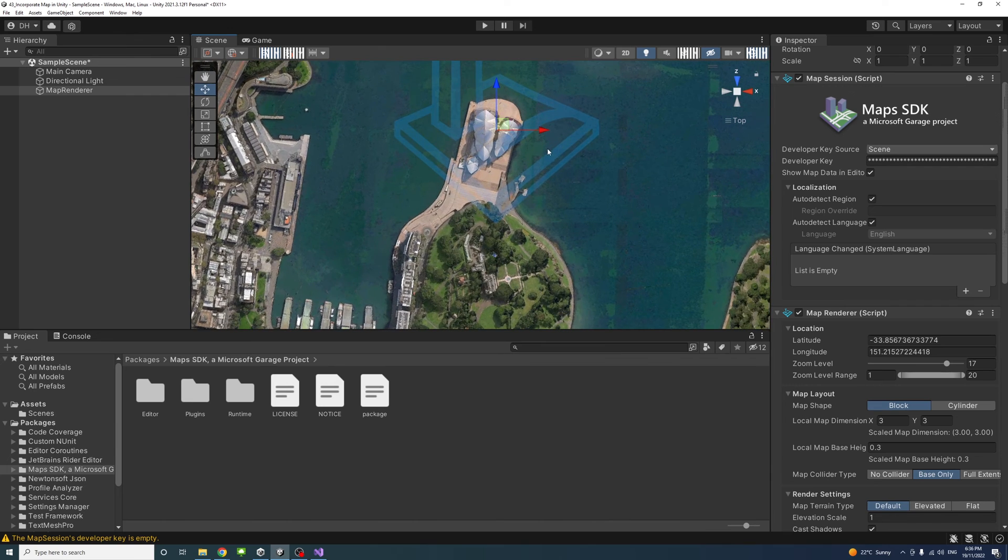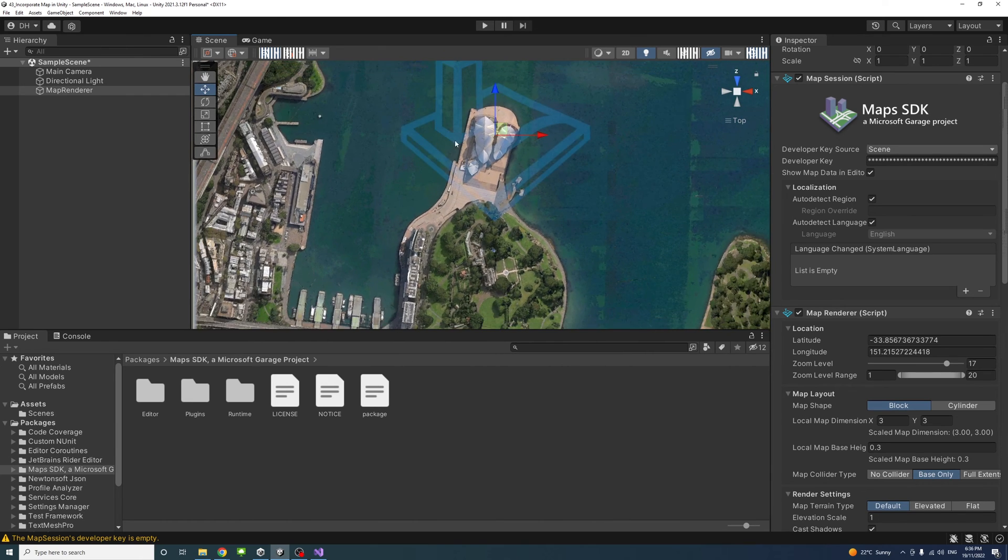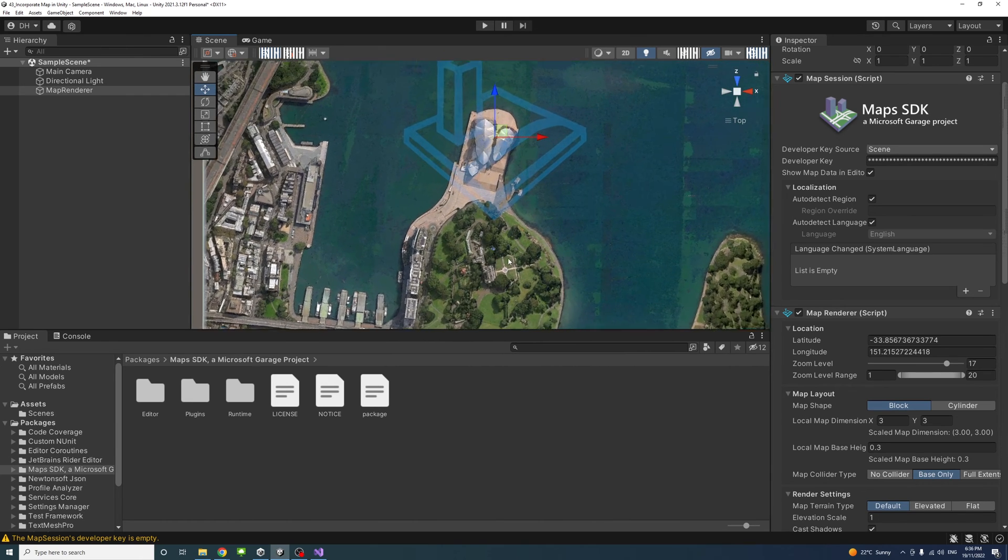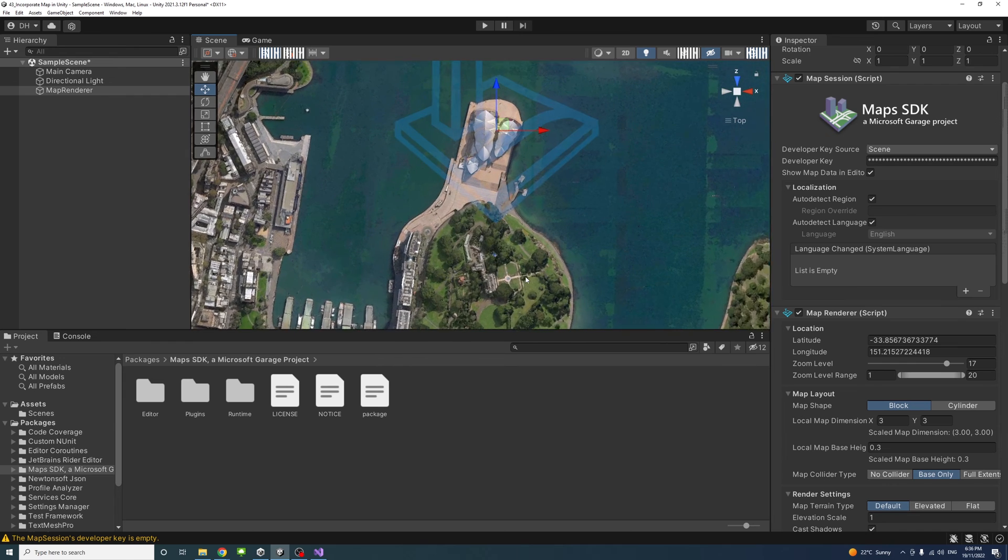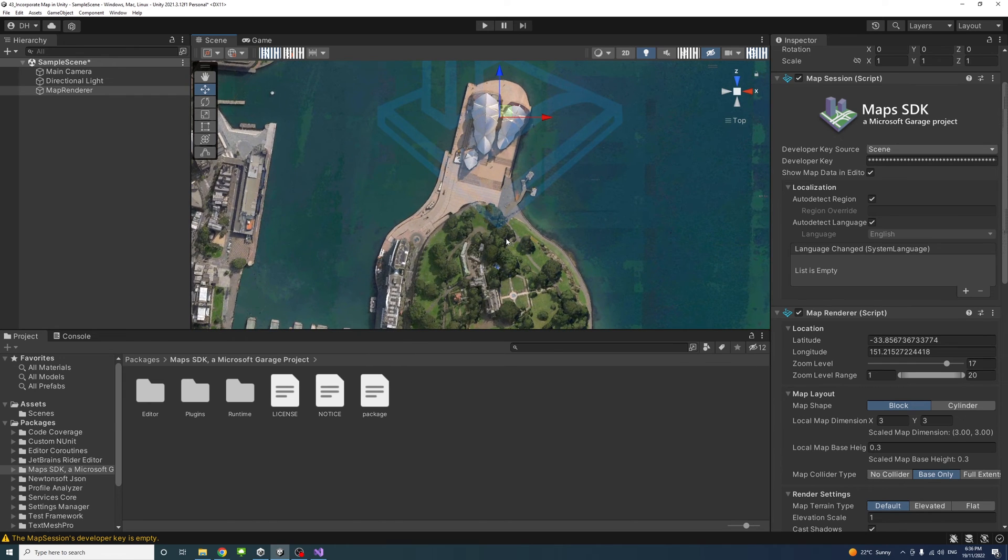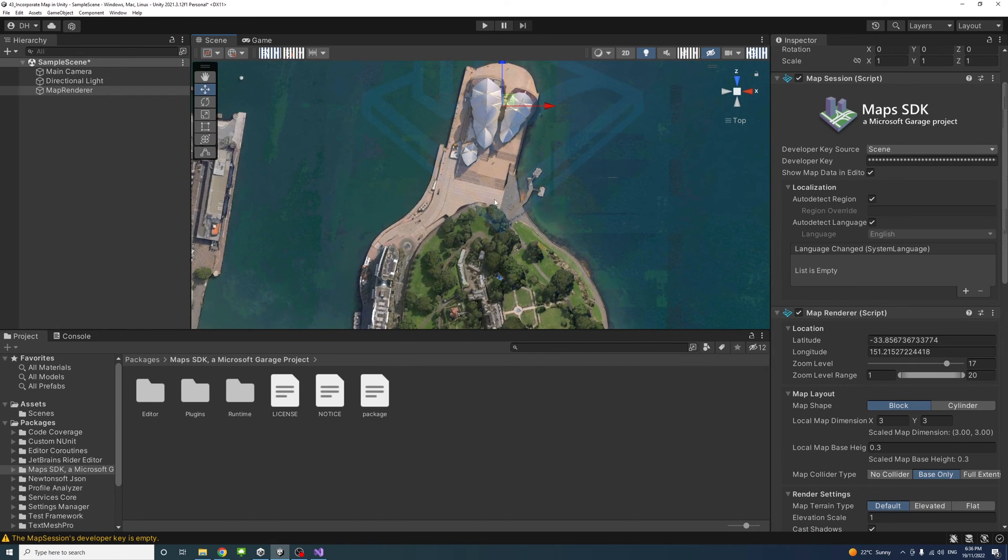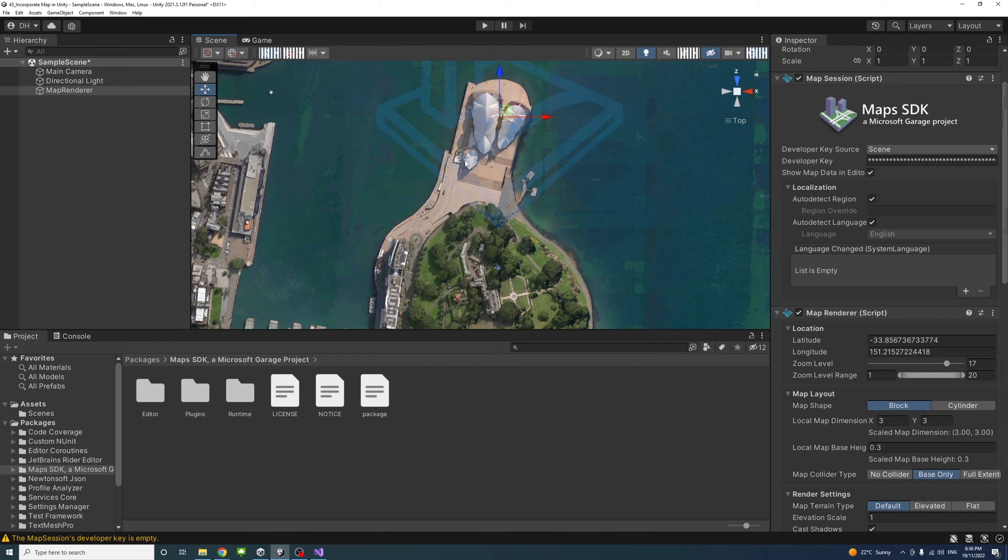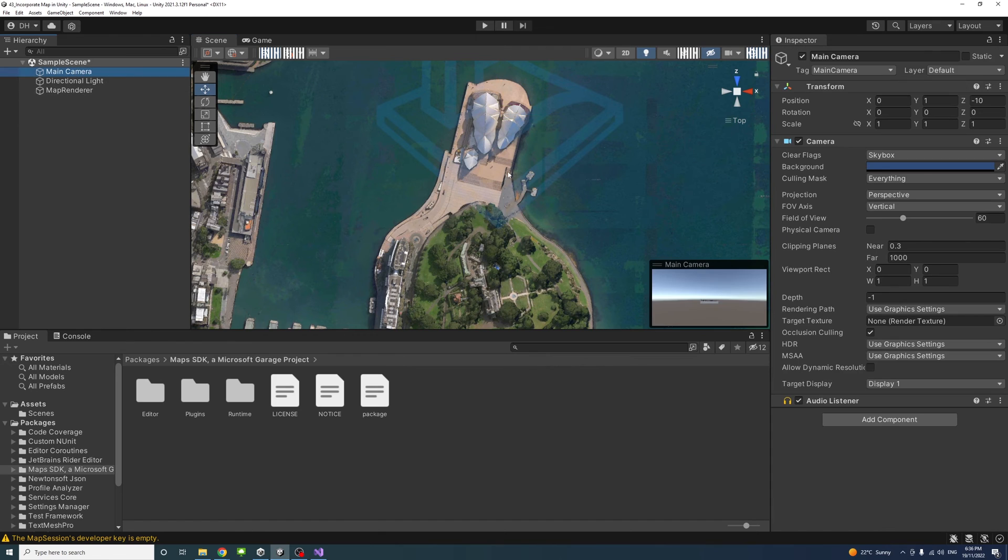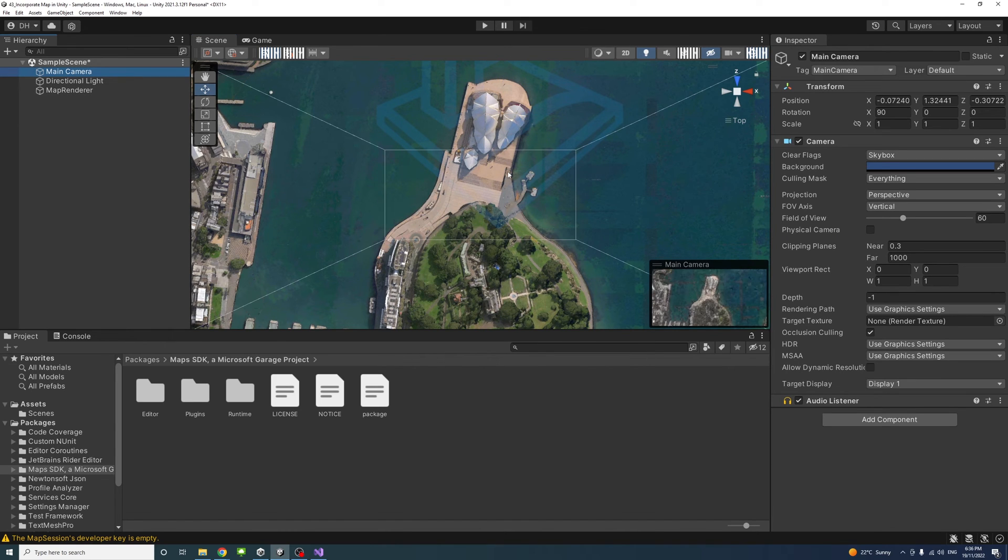You could zoom in to a level that you are comfortable with in the scene. Once you're happy, you could set the camera view to match that orbit by selecting the main camera and holding Ctrl, Shift, and F on the keyboard. You'll see that the camera is matching our view.